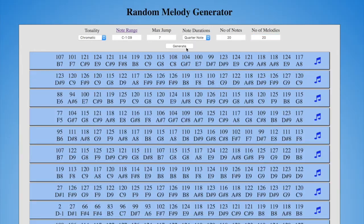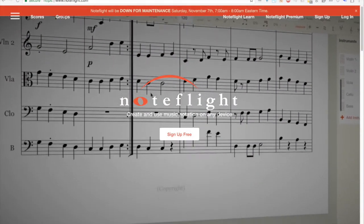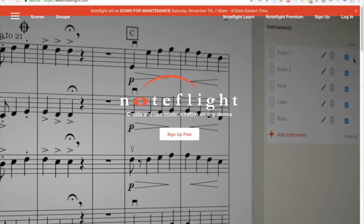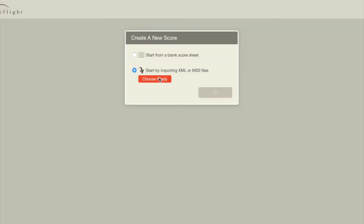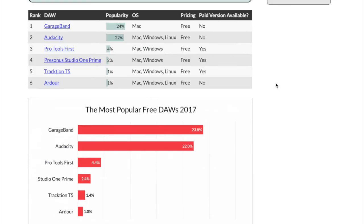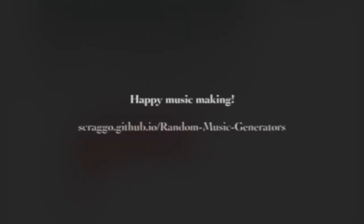To use one of these MIDIs after you've downloaded it, I recommend you check out a free online score editor called NoteFlight. You can import the MIDI directly into it or any DAW, like GarageBand. I hope you enjoyed this tutorial. Thanks for watching.